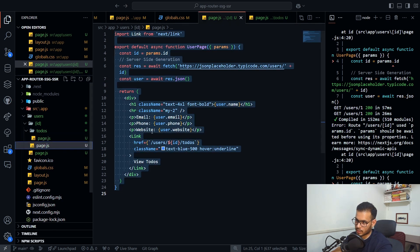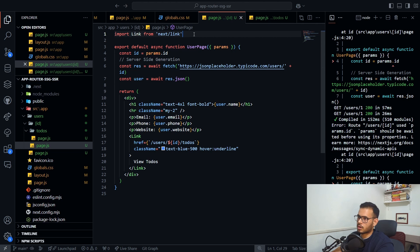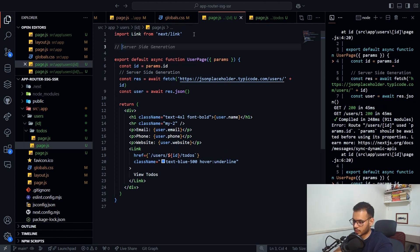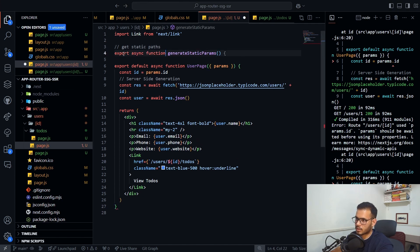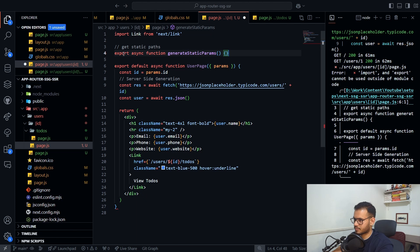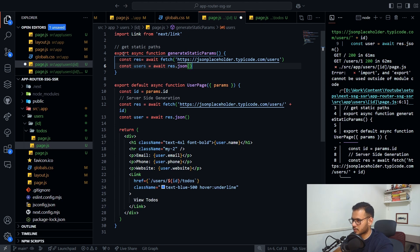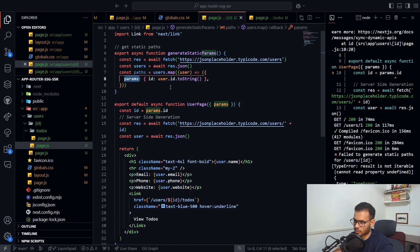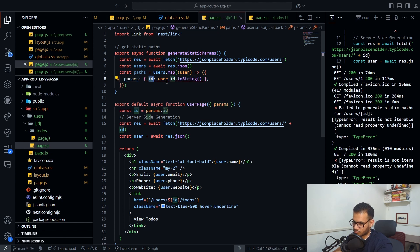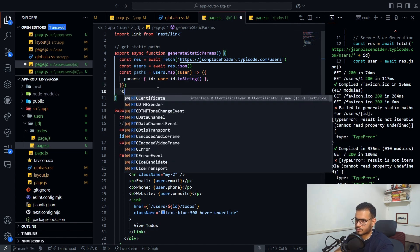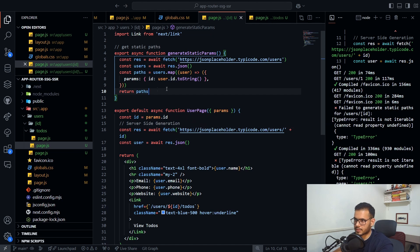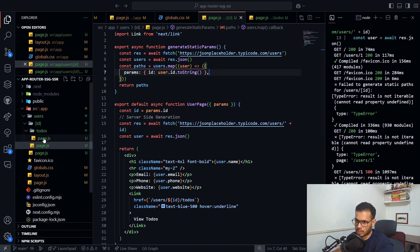There's one more thing we skipped: in the Pages Router you define 'getStaticPaths'. The equivalent in the App Router is 'generateStaticParams'. You fetch all users, parse the response, then return the array of params — each object containing the 'id' field. This tells Next.js which dynamic paths to pre-render at build time.